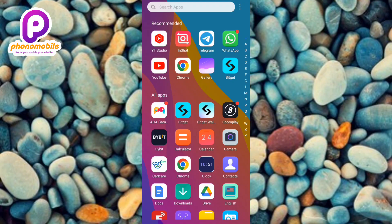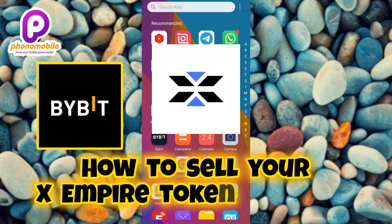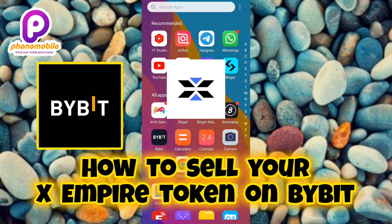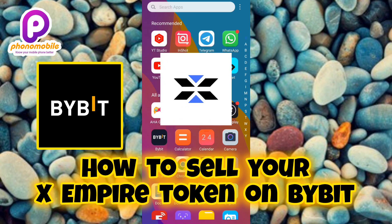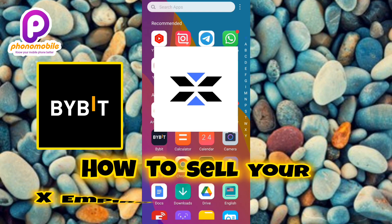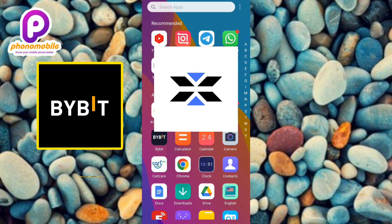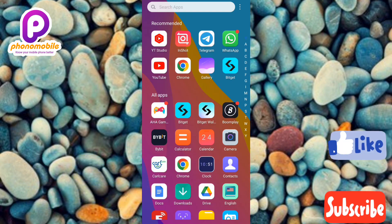Hi guys, welcome back to my YouTube channel. In today's video, I'm going to be showing you how you can sell your X Empire token on Bybit. Selling your X Empire token on Bybit is very seamless and easy, and I'm going to be showing you how to do that in a few seconds. Just make sure you follow me to the end of this video, and if you're new to our YouTube channel, don't forget to like, subscribe, and leave a comment.